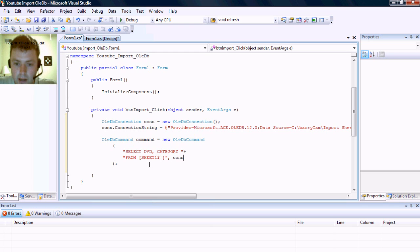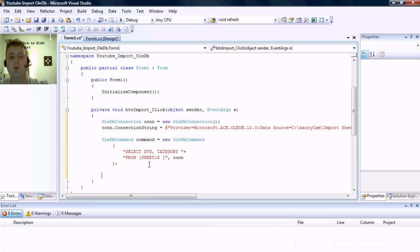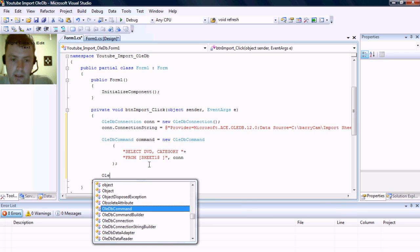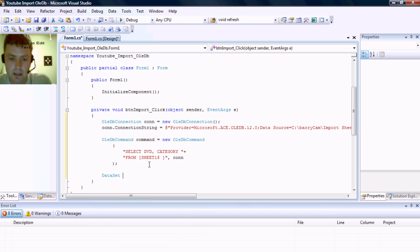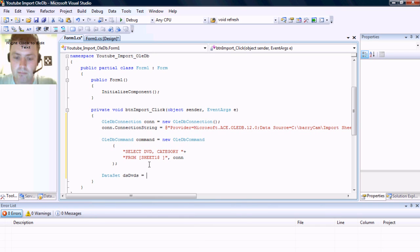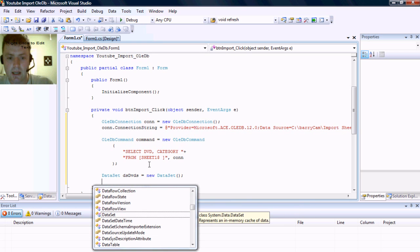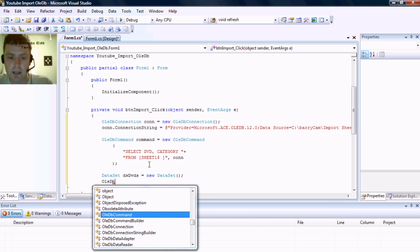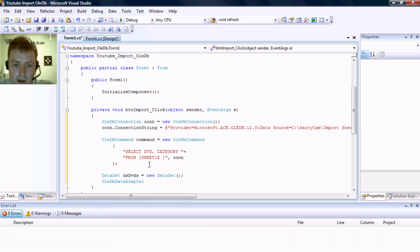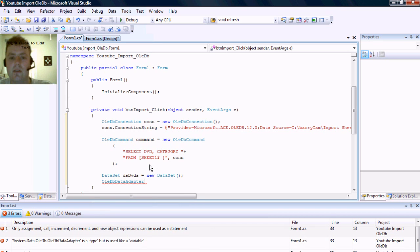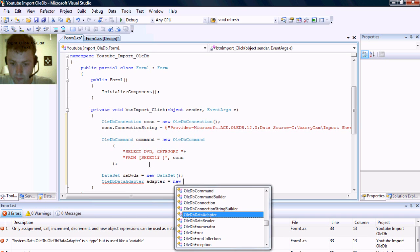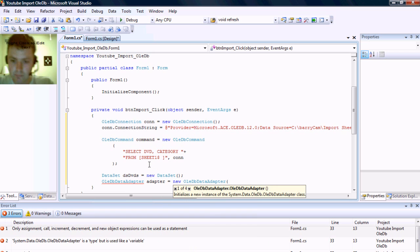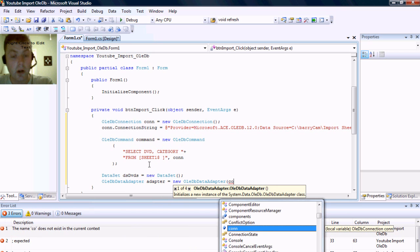Now we have our SQL command set up. Now we're going to need to load this all into a data set, so I'm going to create a data set, data set DVDs. And then we need an OLE DB data adapter because we're going to fill the data set.